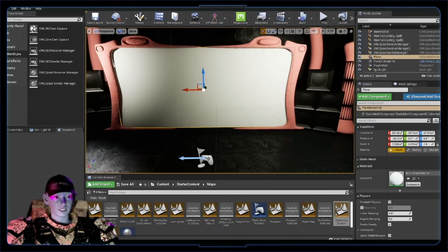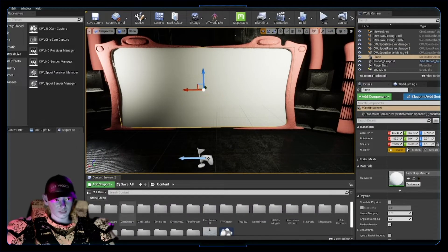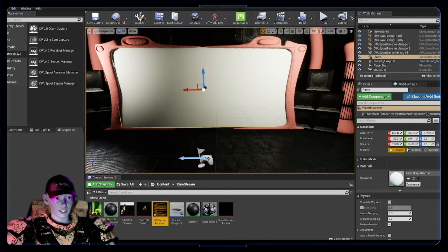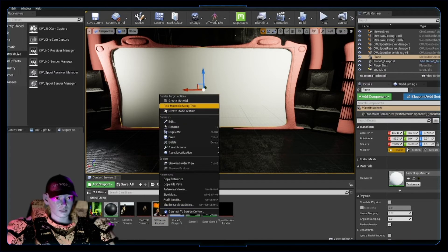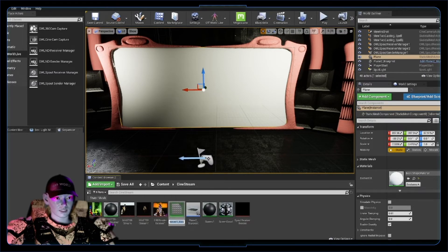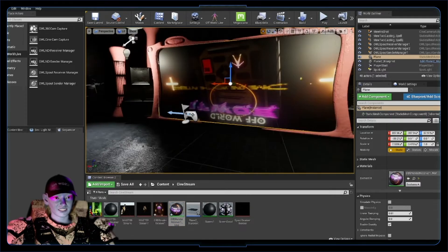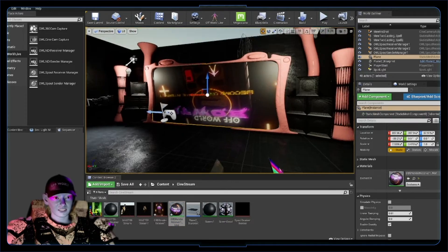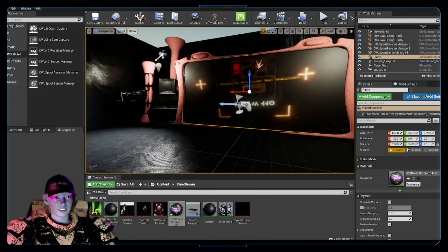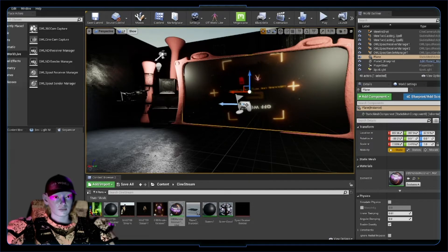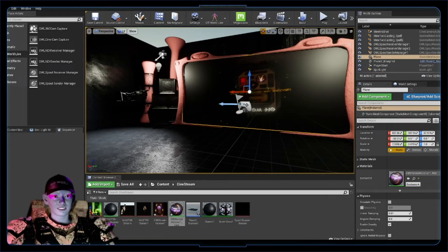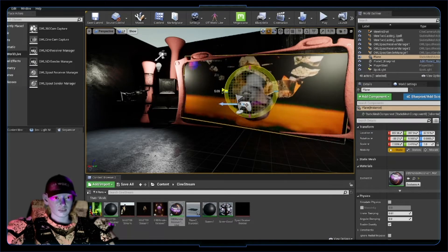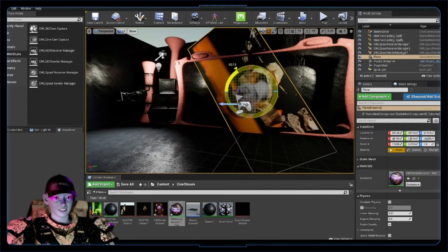So now what do we do with it? We want to get it onto this plane. So I'm gonna go to my cine stream level, get this receiver, you can just go create material from that, call it that and drag it on. Holy shiz, amazing! I mean it's upside down but it's amazing, we got it there. Quick fix for that, I'm just gonna turn it around.